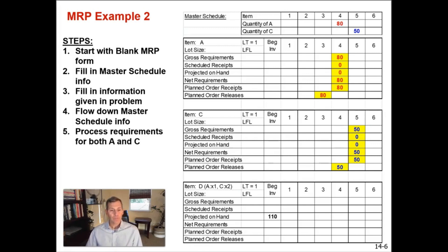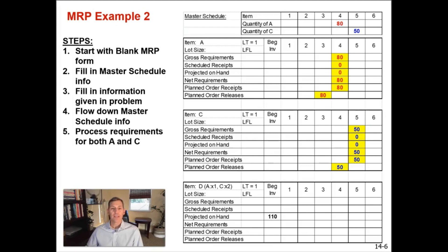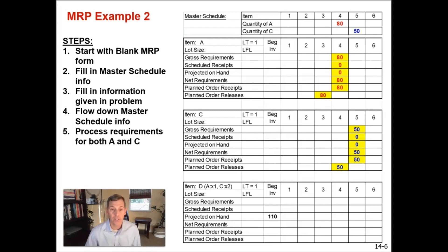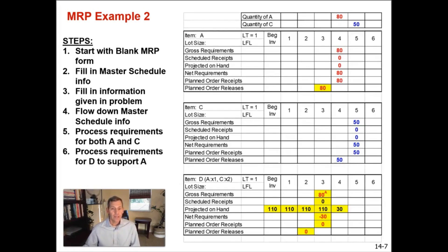Now in this example, for shared component D, you will work left to right because you need the Ds to support your first order of A, finished good item A, first. There's no point to fulfilling the order for quantity C because it ships in week five. You want to ship the common items or you want to ship your finished good unit of 80 units of A in week four first.